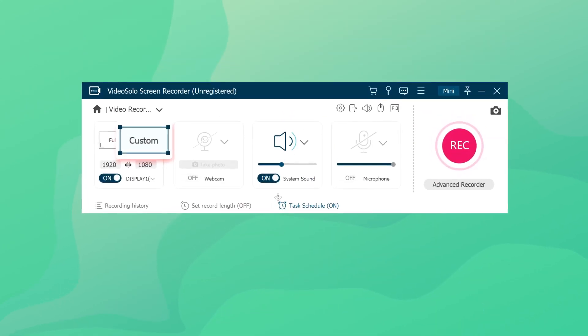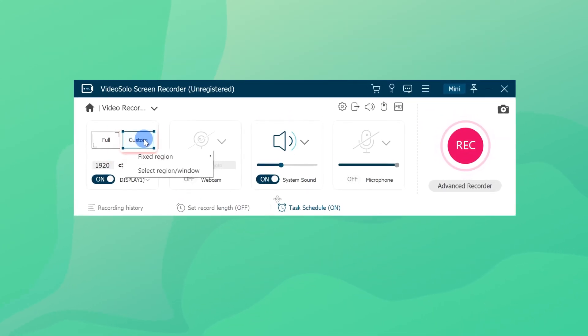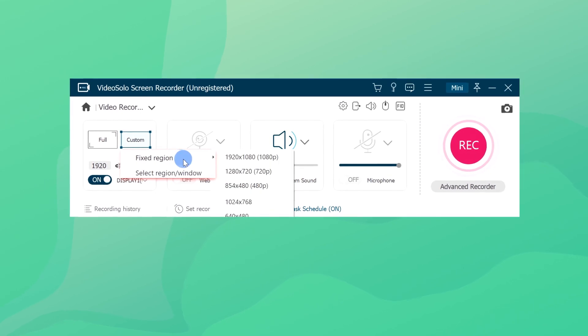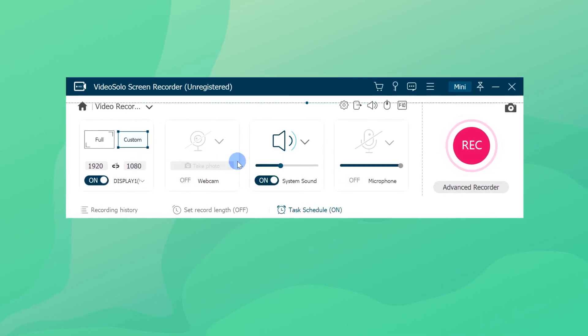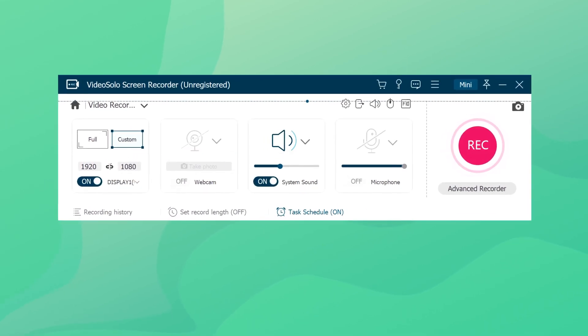Don't forget to select the recording region and make sure that everything you want to capture is within the bounds of the selection box.